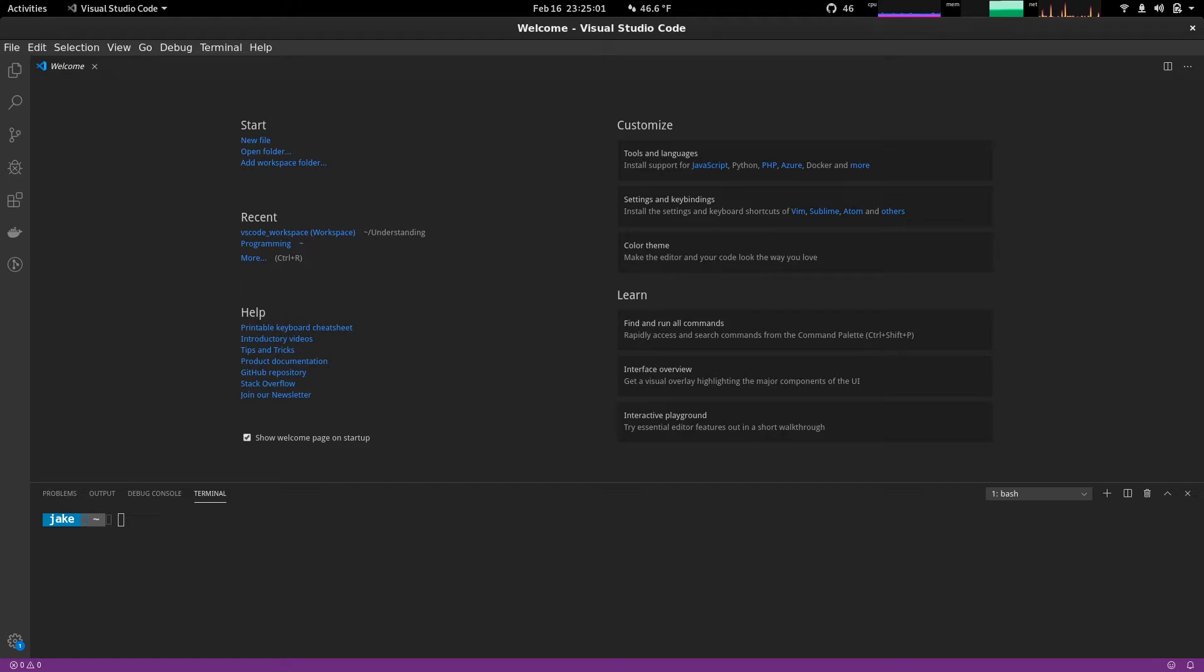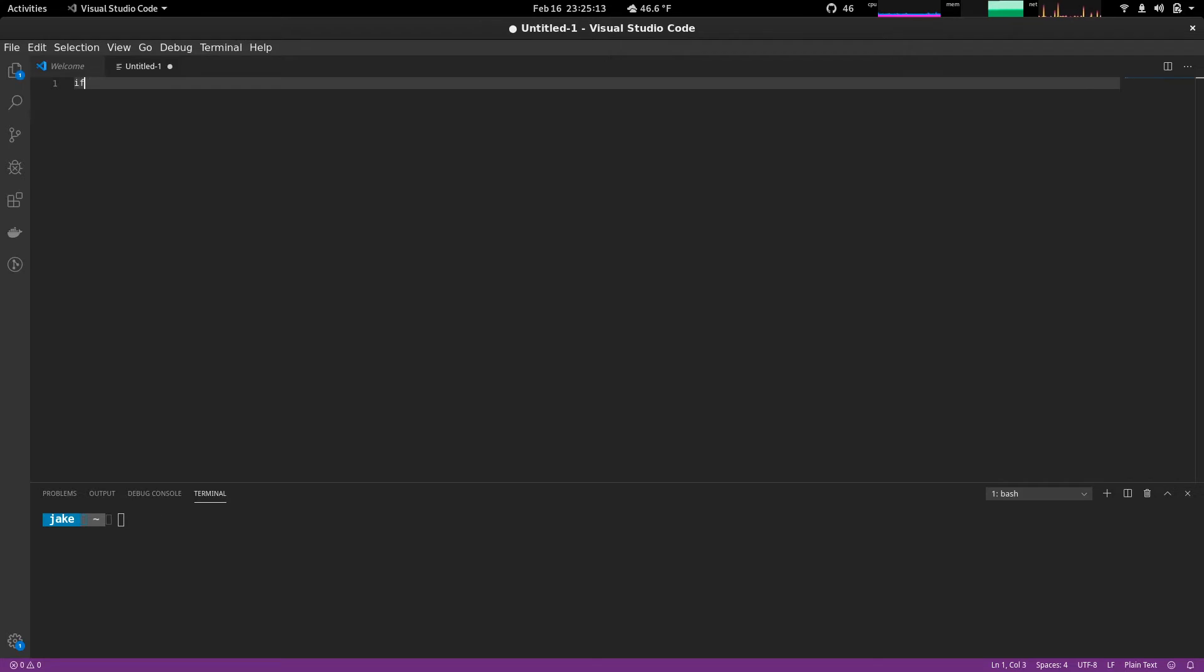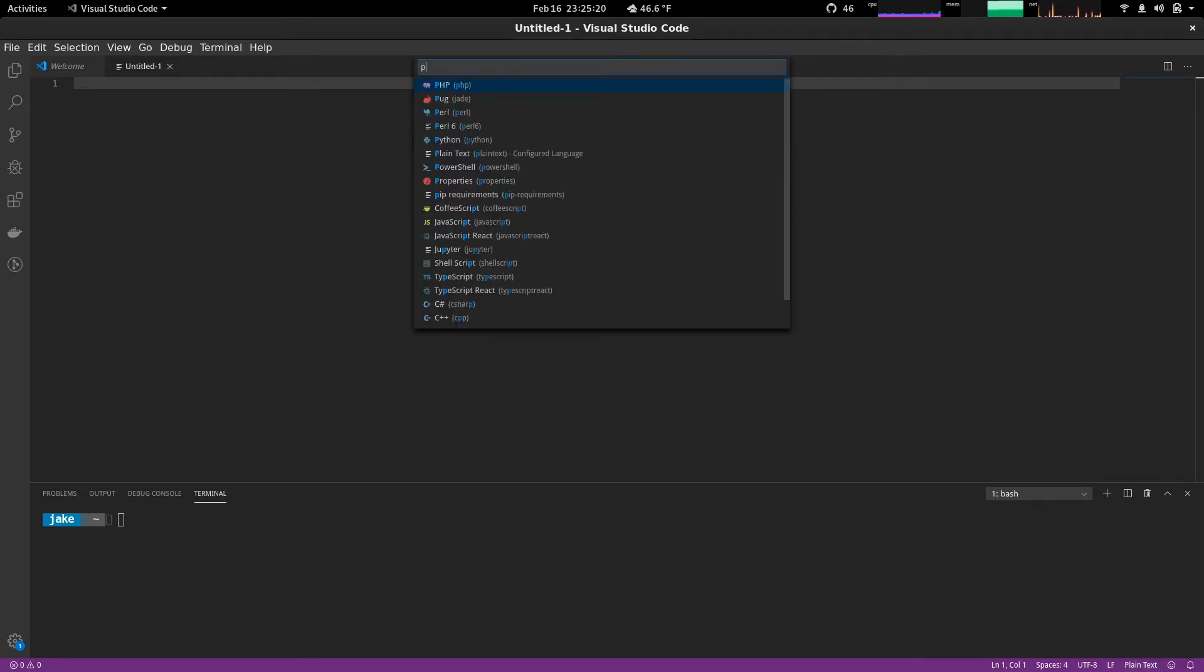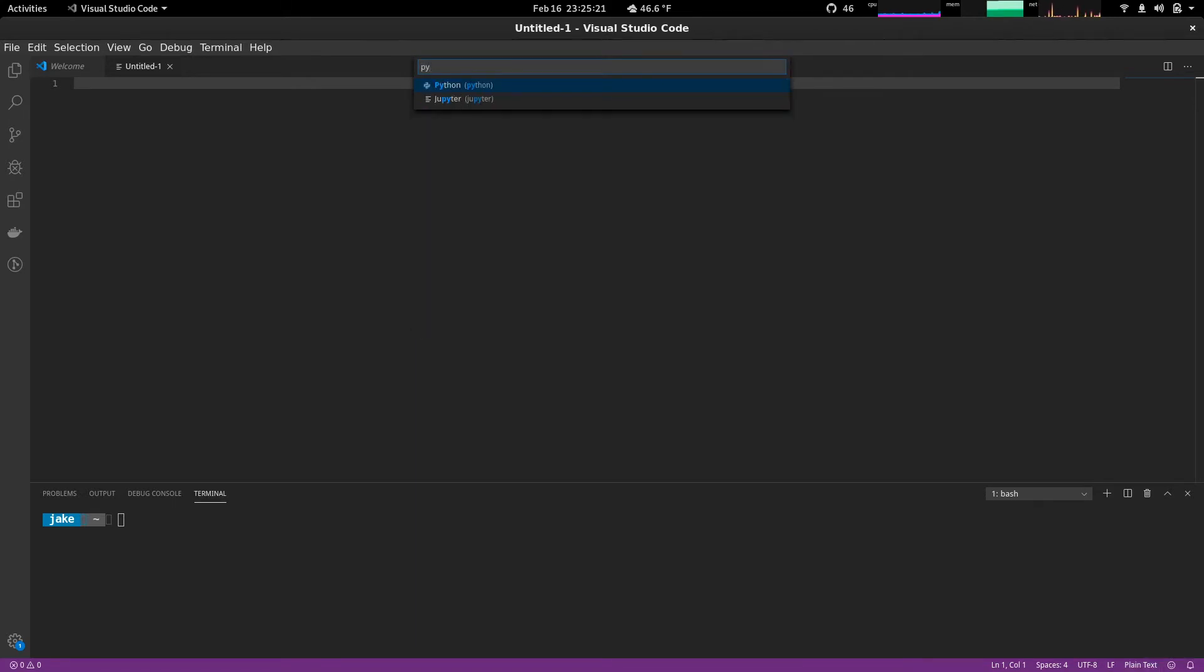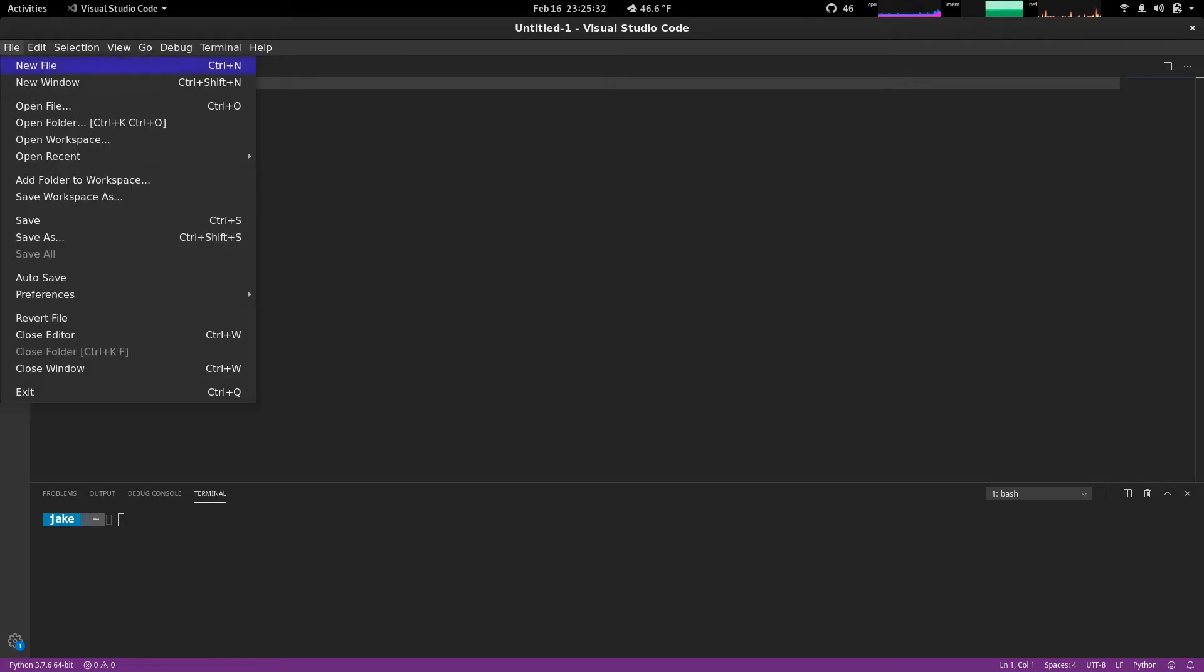All right. So to get started, let's go ahead and click New File. And this opens up a new file for us. By default, this won't have any syntax highlighting. So what we can do is either click down on the bottom right where you see plain text, type in py to choose Python, or we can save this file with the .py extension and that will activate the syntax highlighting.